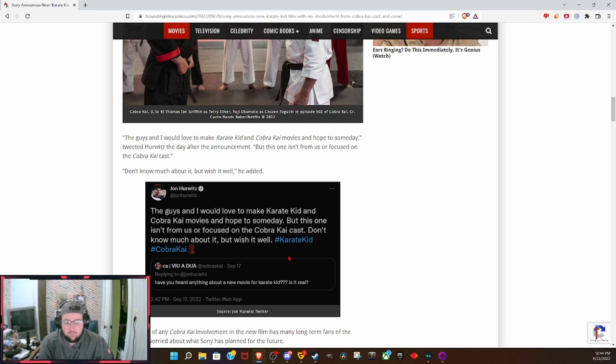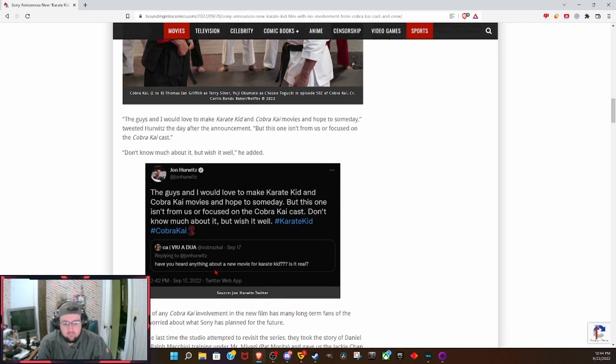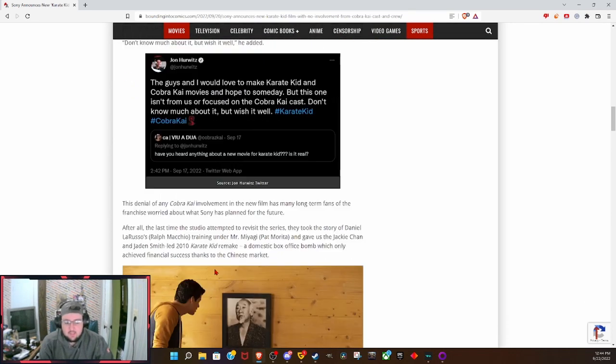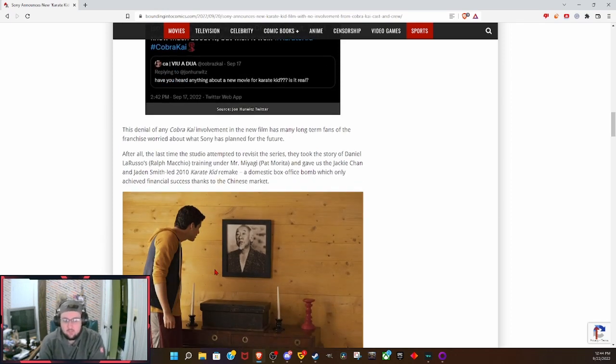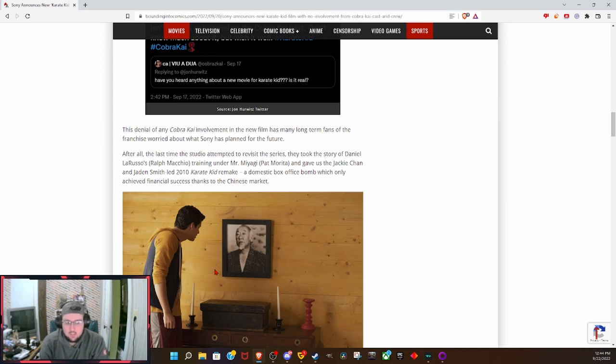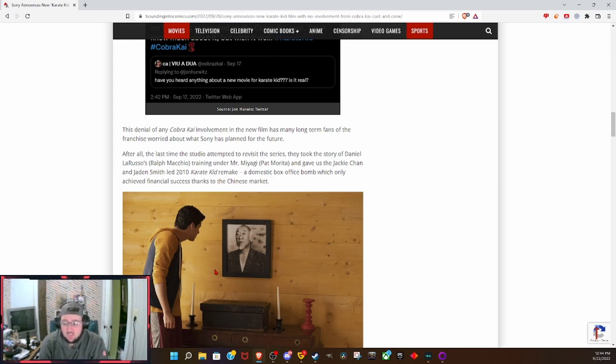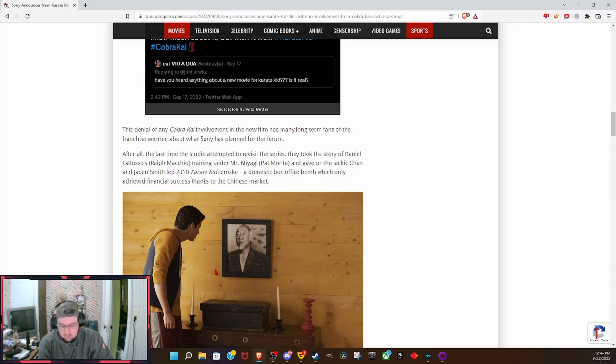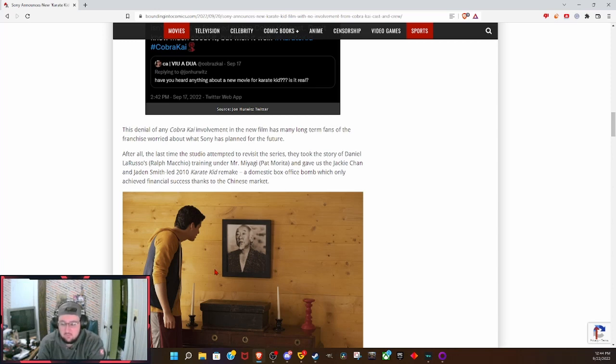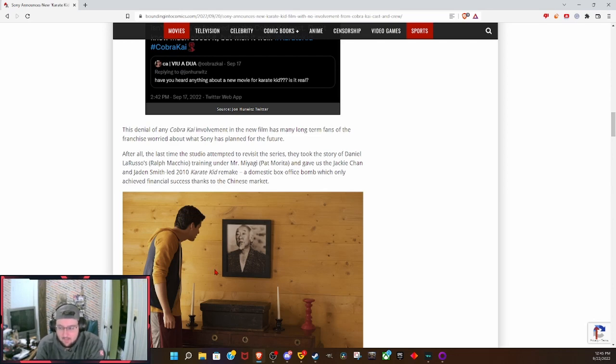The sad thing is the last time people tried to do this, it was with Jackie Chan and Jaden Smith, and that thing was not good. Really, really crap, and might I remind you it was a box office disaster. I love my new soundboard by the way.